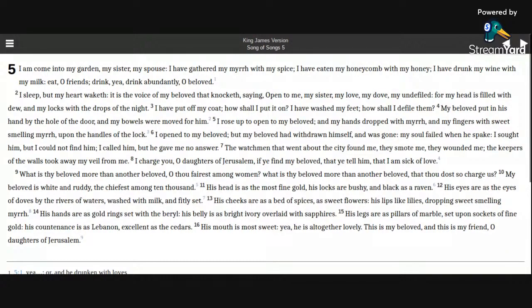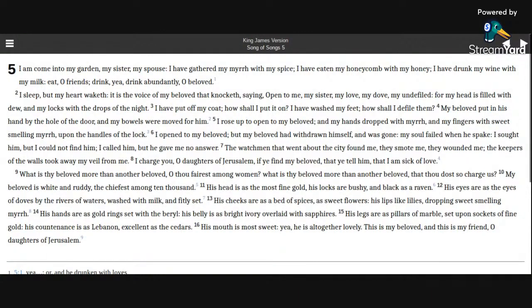I have put off my coat. How shall I put it on? I have washed my feet. How shall I defile them? My beloved put in his hand by the hole of the door, and my bowels were moved for him.